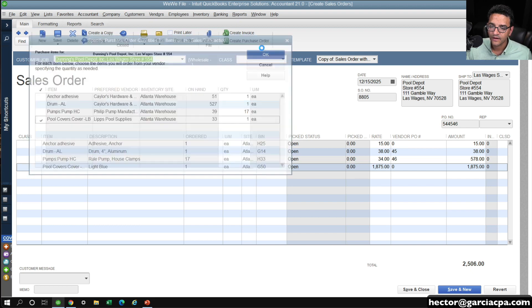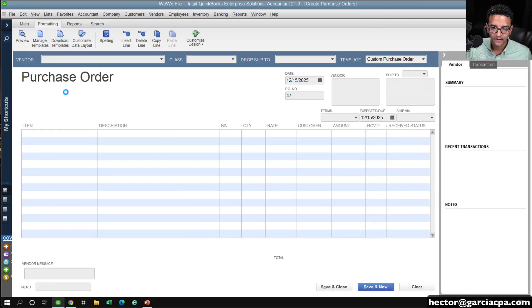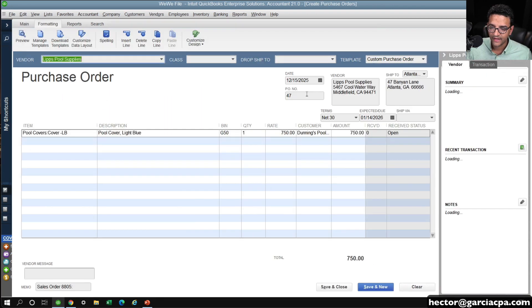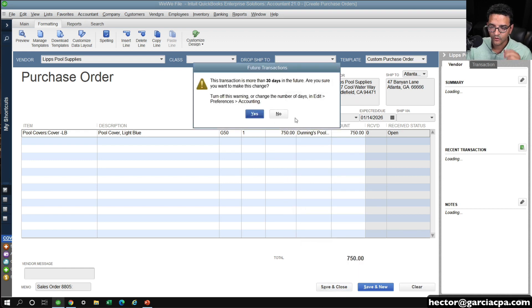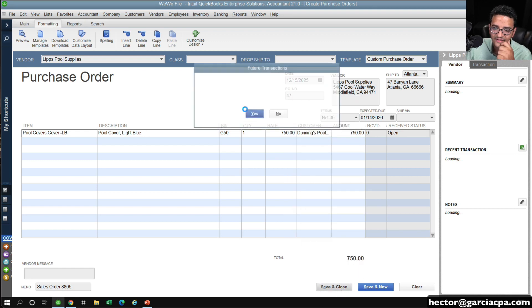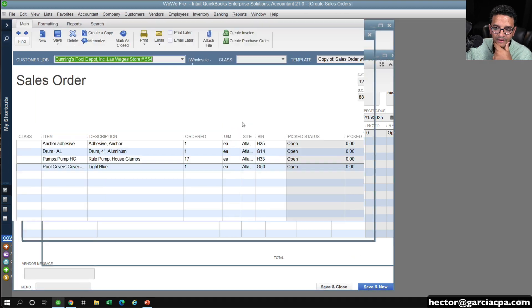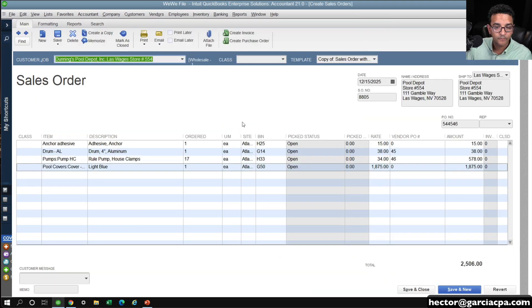And then I'm going to take that PO number here, copy it, and then hit Save and Close. And why is this important? Well, multiple things. Number one, if I'm sitting here...